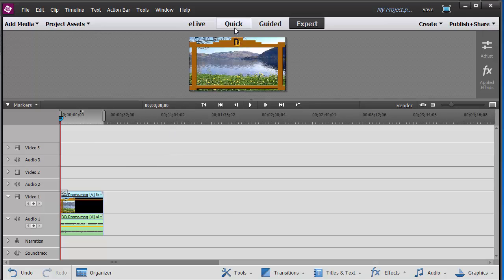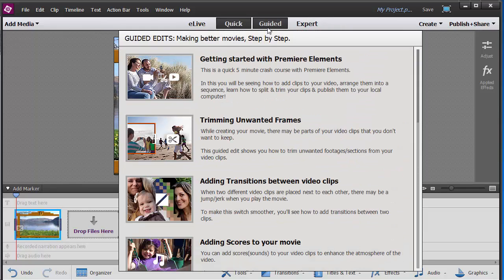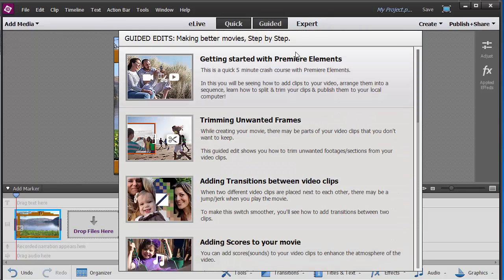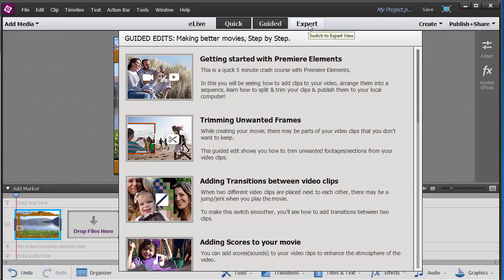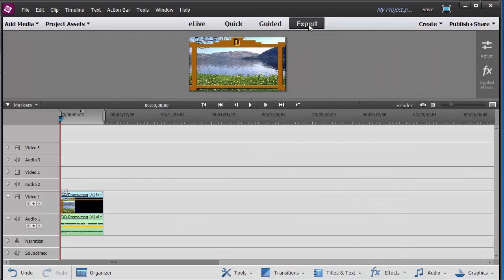For everyday tasks you use the quick view. To take you step by step through you use the guided view. And finally the expert view, where you can really do things.